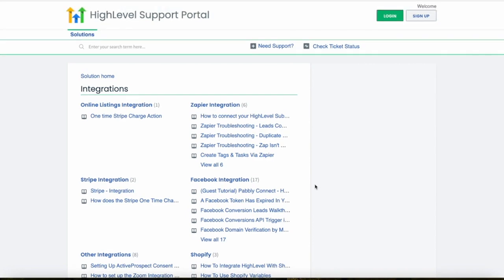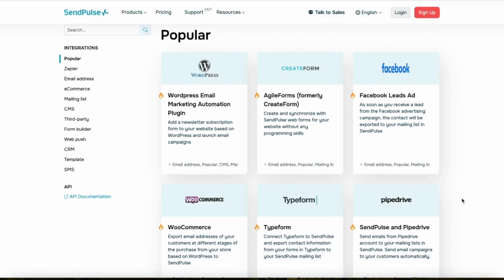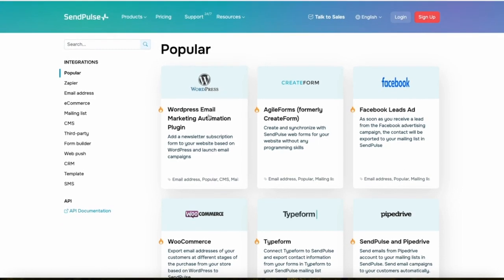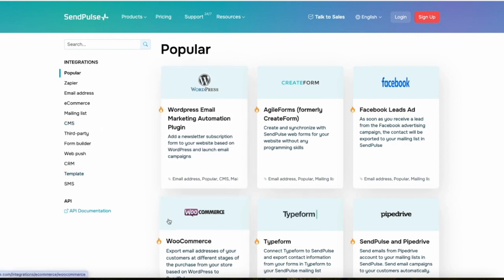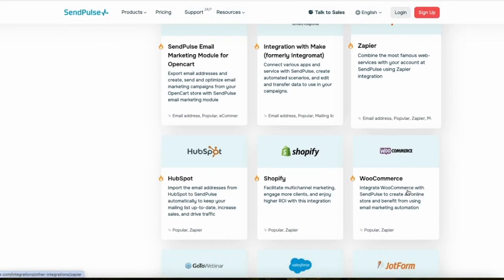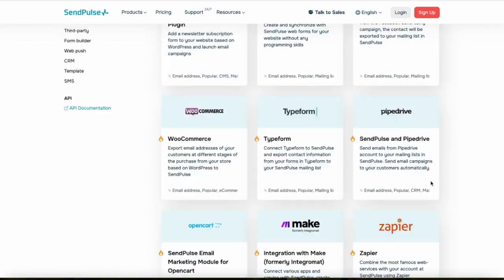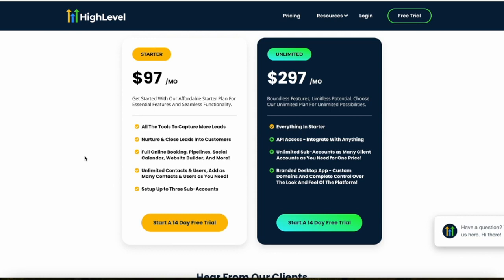SendPulse also offers a good range of integrations, especially for e-commerce systems and web analytics tools. These integrations facilitate synchronization of customer data and enhance automated email campaigns. Popular integrations include WordPress, Facebook Ad Leads, WooCommerce, Zapier, Shopify, HubSpot, Salesforce, Amazon, PayPal, Slack, and many more.